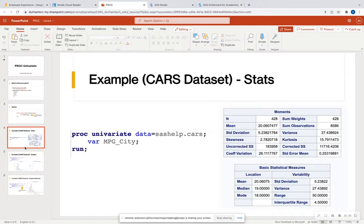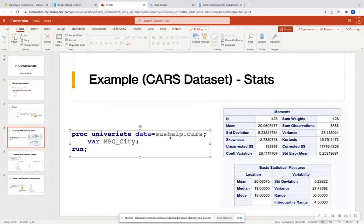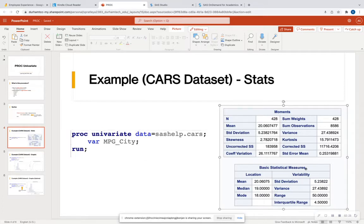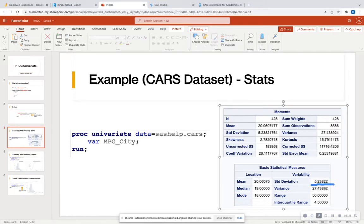And we're going to get right into an example. So we know this procedure is utilized to look at a single numeric variable. And we know that it can give us some statistics and graphs about how this variable is distributed. So in our example here, we have our keyword, PROC Univariate, data equals sashelp.cars. And we're looking at the variable miles per gallon in the city. And so we see here that there's a lot of different things that comes out. So we have our mean, median, mode, standard deviation, variance, range, and interquartile range.